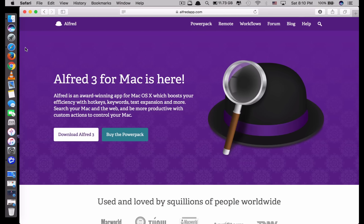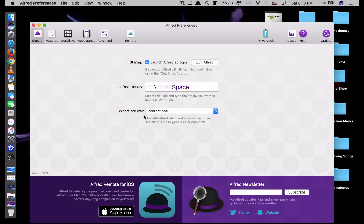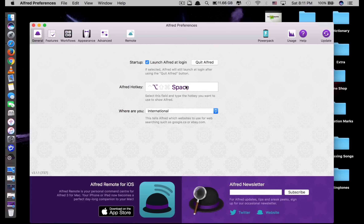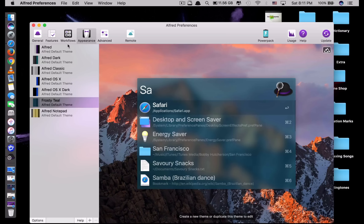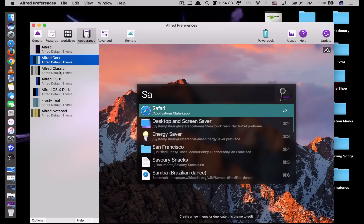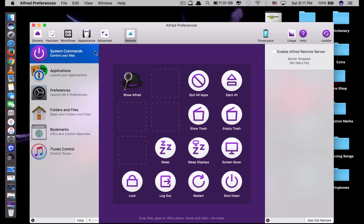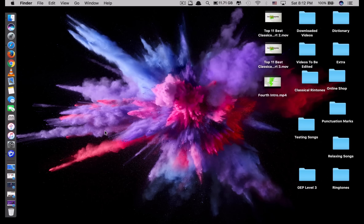If you go to Preferences you can change the hotkey, because normally Spotlight Search uses Command+Space. To avoid overlapping, you can change it — I'm currently using Alt+Space instead of Command+Space. You can configure it as you like, and there are a lot more features to explore. You can also change the appearance to your preference; I use the dark mode. Alfred also provides system commands like quit all apps, eject all, show trash, screen saver, lock, and so on. That is Alfred 3.